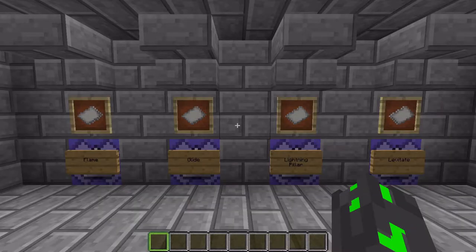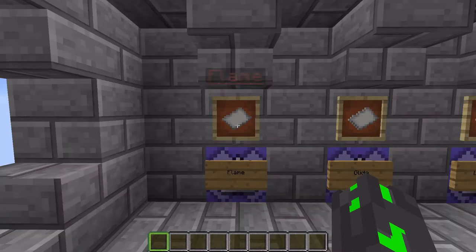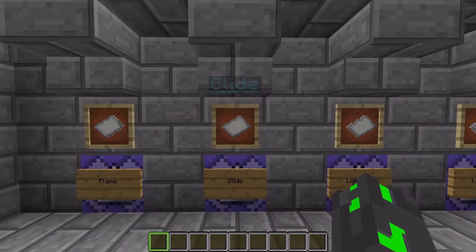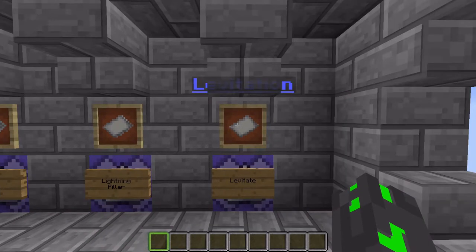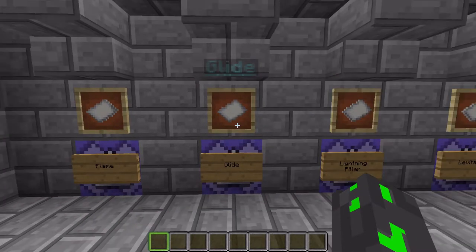As you can see in front of me, I have four command blocks that all correlate with the pieces of paper above them. The first piece of paper is flame, the second is called glide, the third is called lightning pillar, and the fourth is called levitation. All of these are the magic spells that I'm talking about.